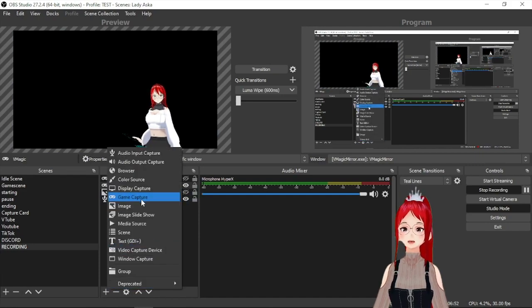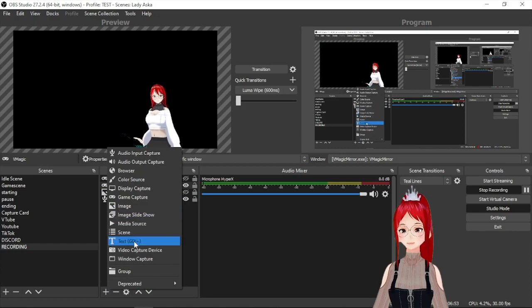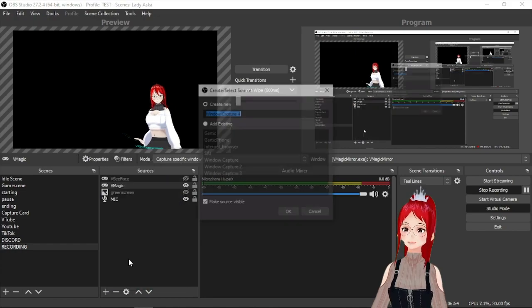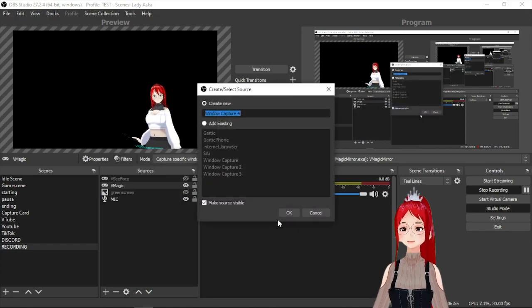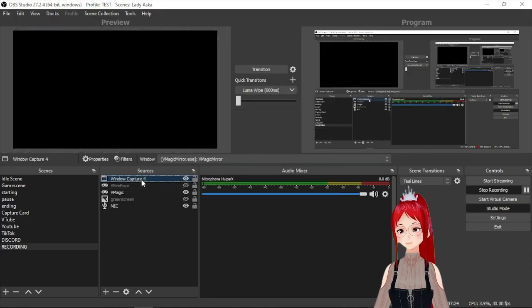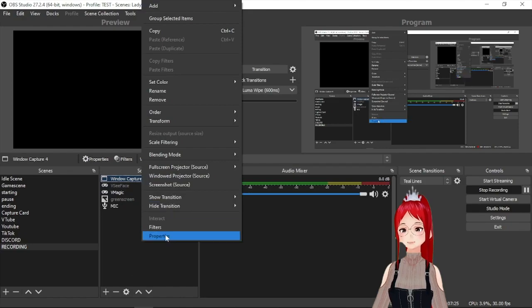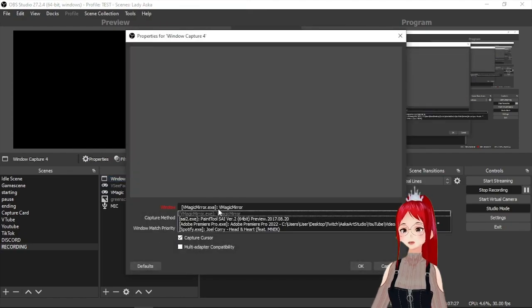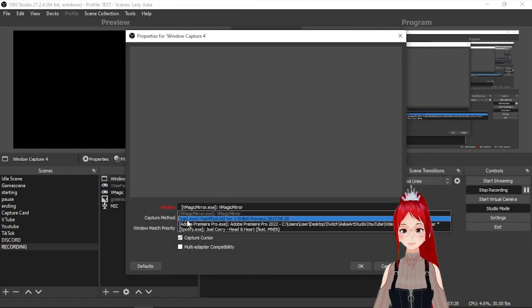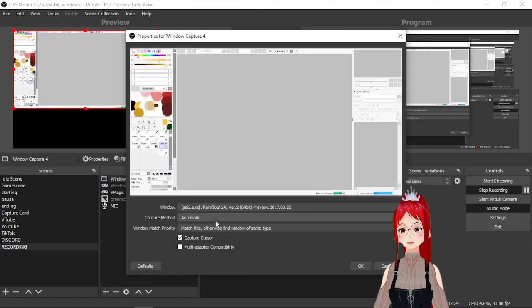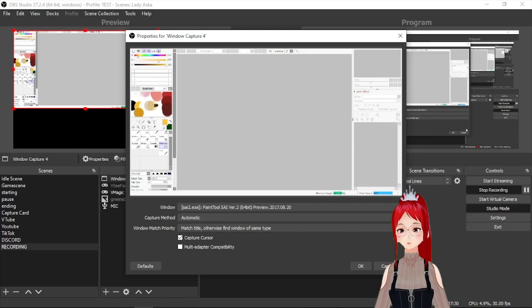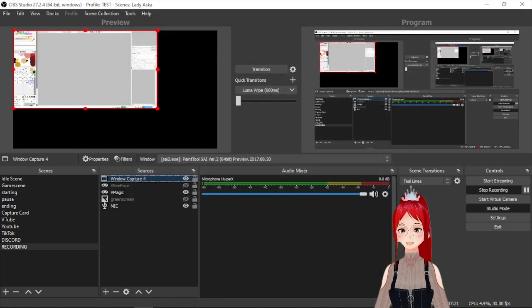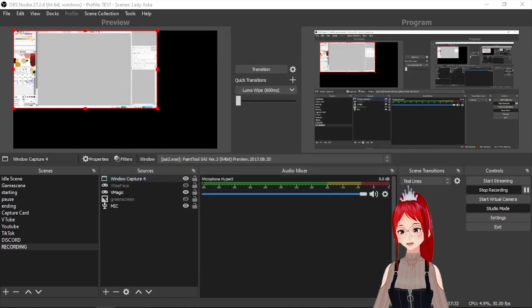Now let's set up a window capture to capture a program. I will use Paint Tool SAI as an example here. The program has to be visibly open to be able to be seen by OBS so minimized programs likely won't work or be recognized.